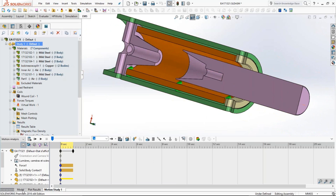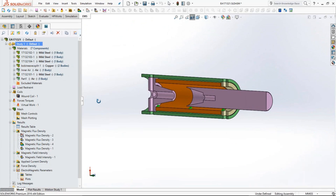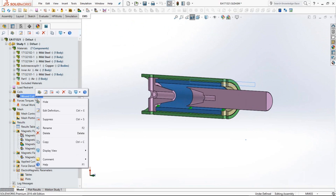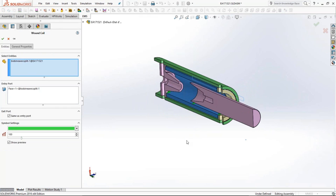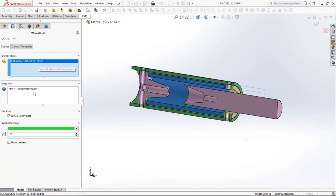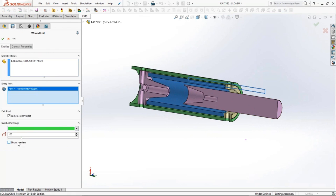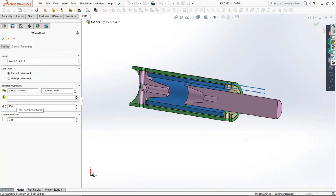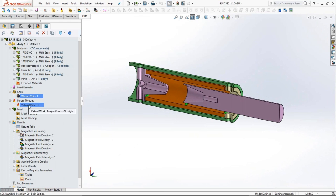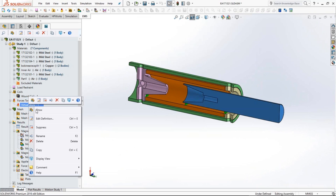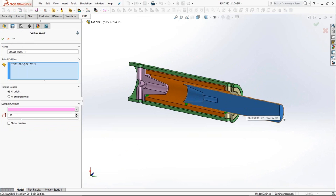After creating the simulation, we assign materials to each of the components. One thing we're going to do in this simulation is define what is known as a coil. You can select the components that comprise the coil, select the phase through which the current comes in, and do some general properties for coil definition — enter the number of turns, ampere turns, the current, and so on. Once you define the coil, we are ready to do the simulation and also request the EMS program to compute the force acting on the movable part or the plunger.